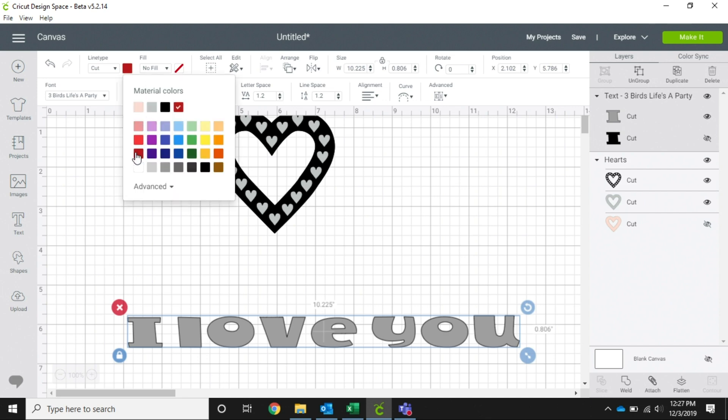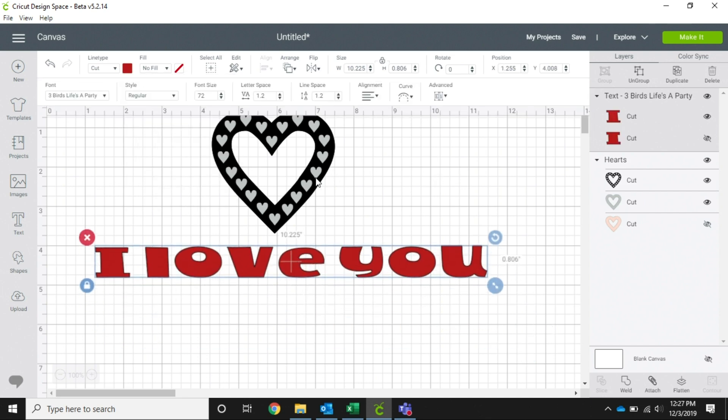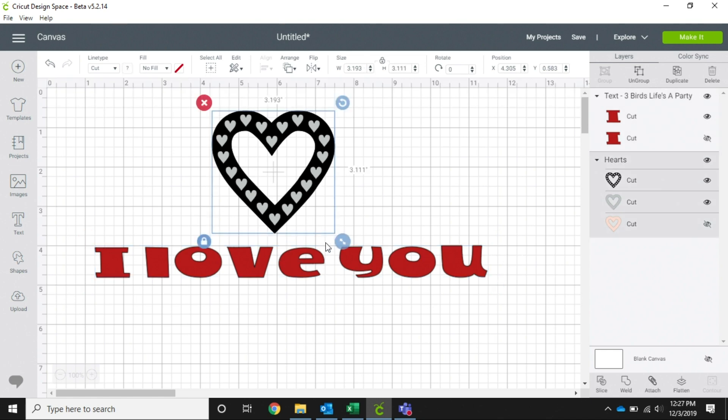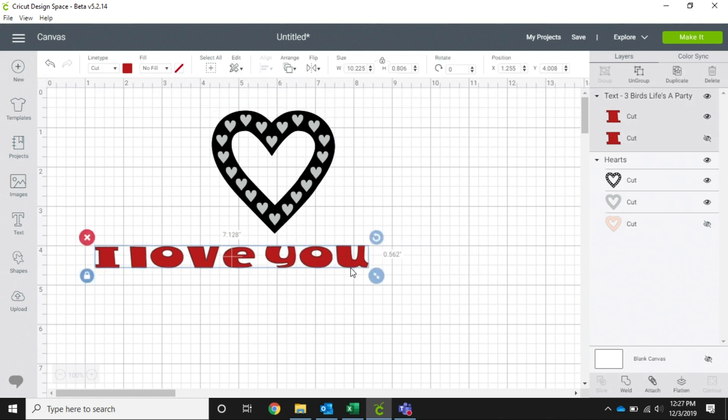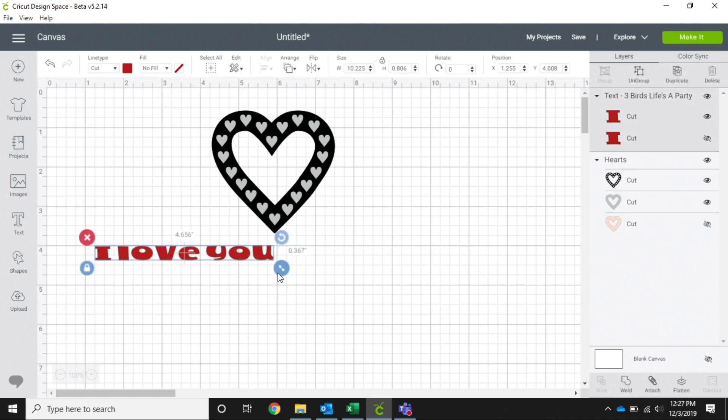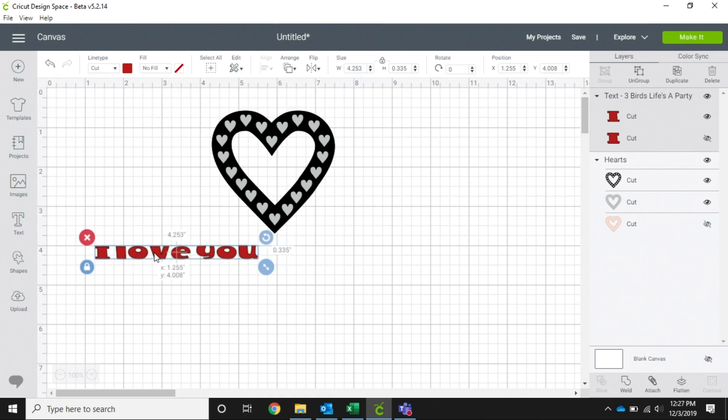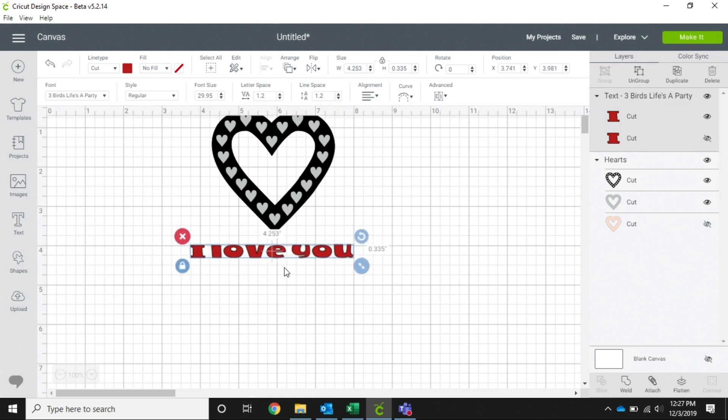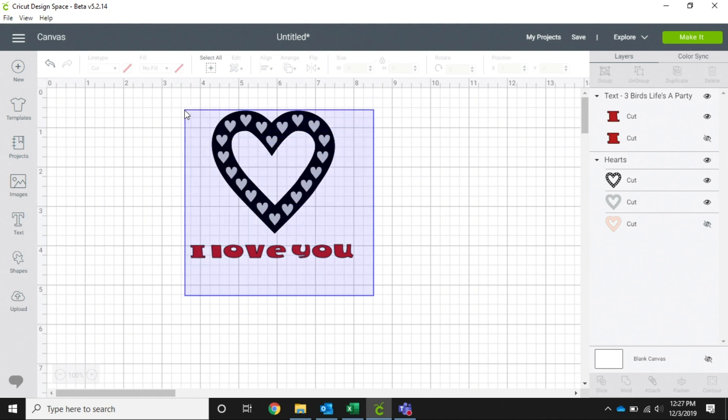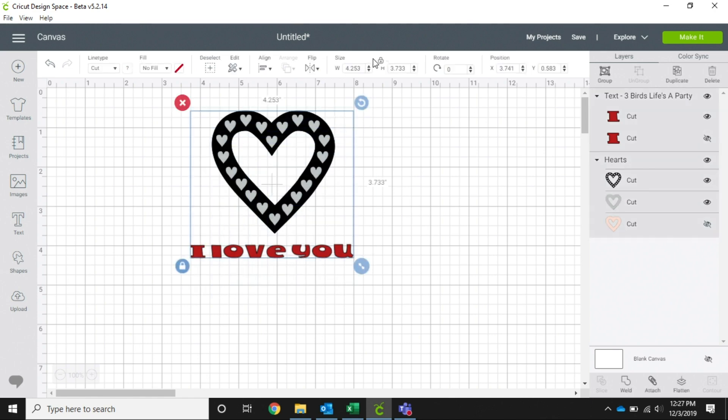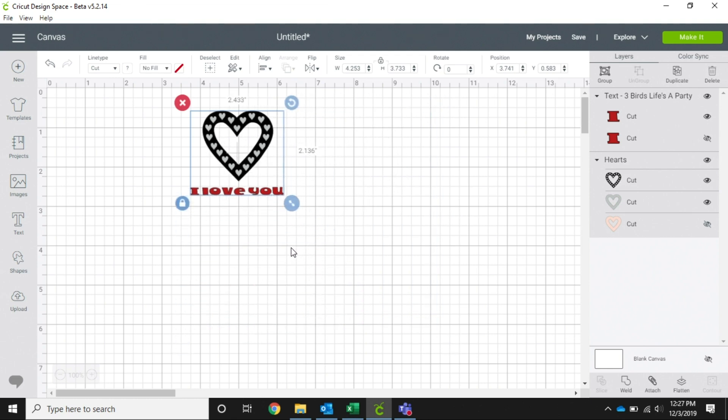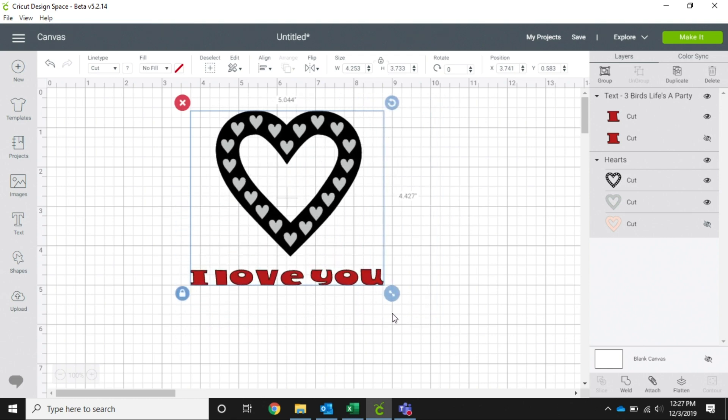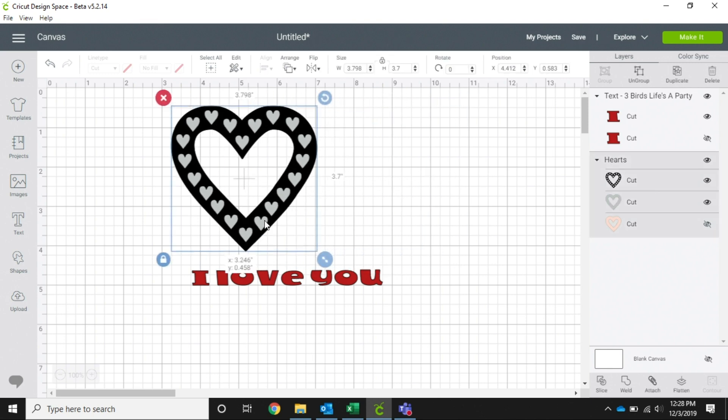All right, so now if we resize this to go under our heart, but we need this whole image to be a different size. Now we can highlight it and then make it bigger or smaller, but once we click off of that, now if I try to move something, it moves independently.